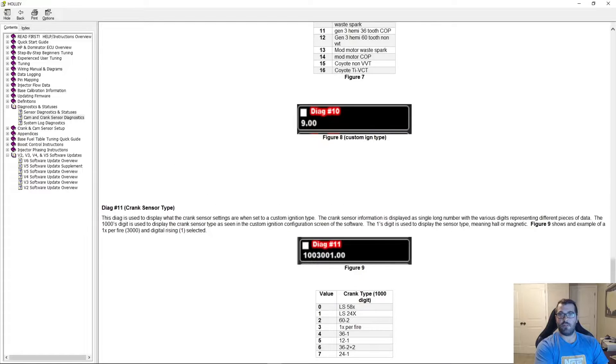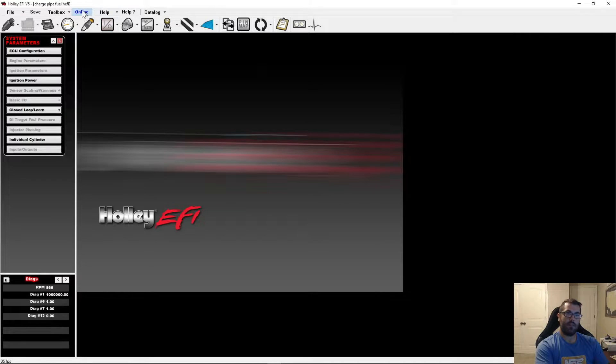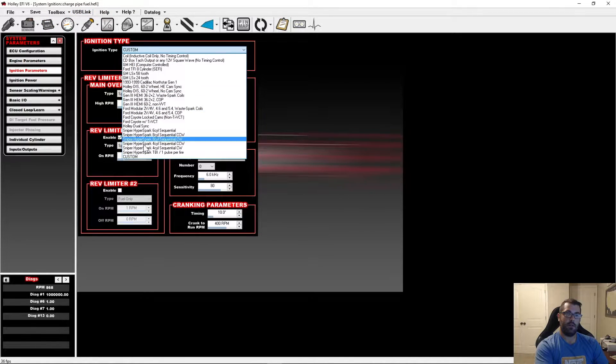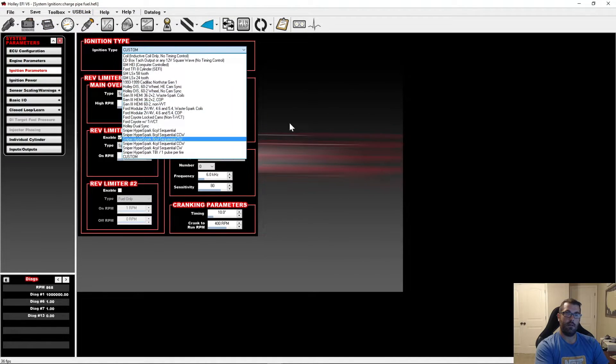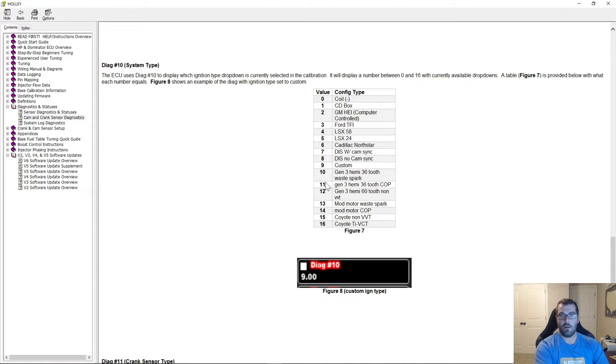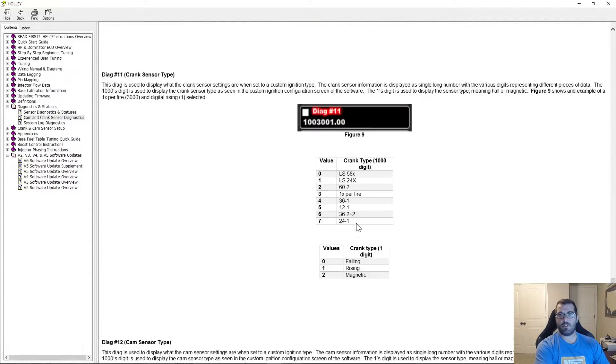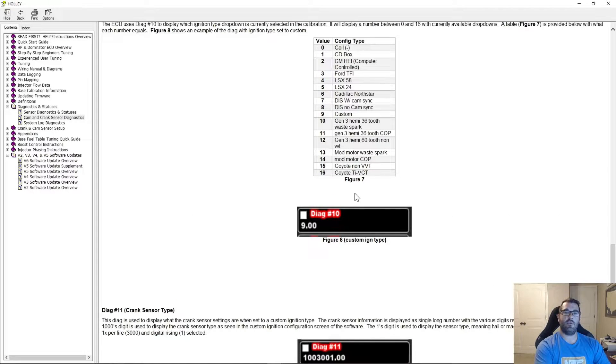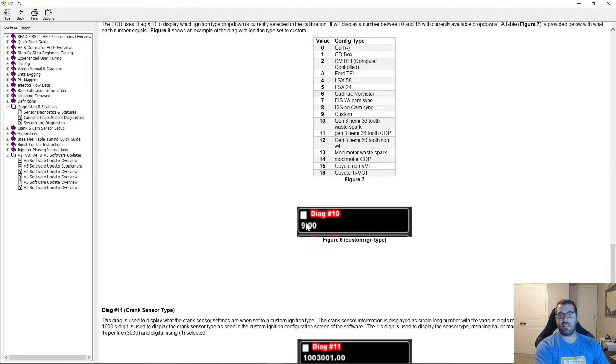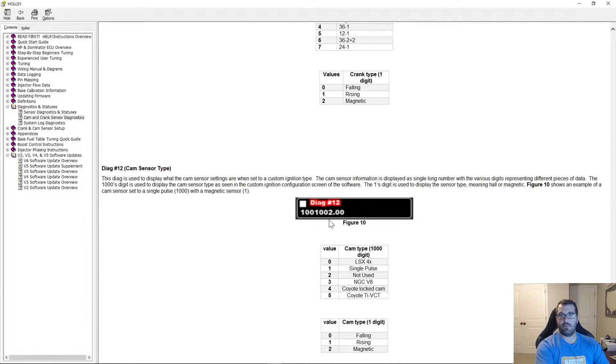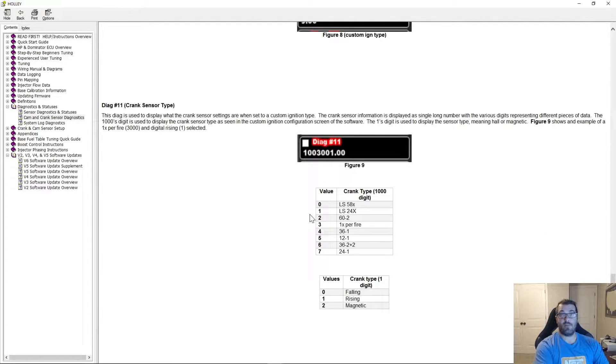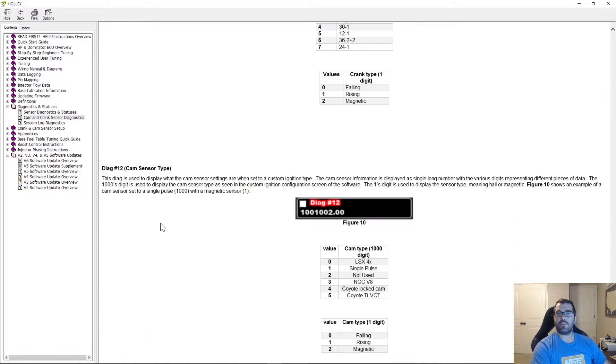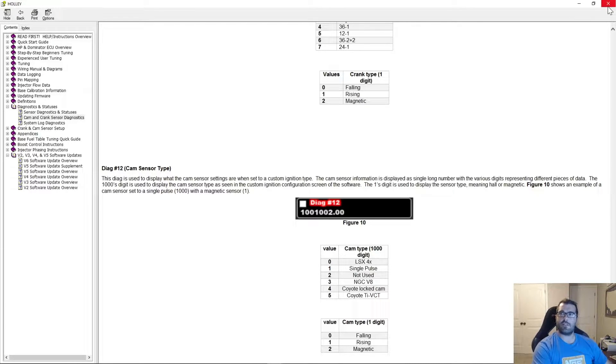It's important to note that Diag 10 shows the system type. So what that means is it's showing this right here. So that's Diag 10. Now, 11 and 12 tell you what your cam and crank sensor are set up as, but they're only valid, and the only time you ever want to look at 11 and 12 is if number 10 is set to custom, which is 9. So if Diag 10 is 9, you can look at 11 and 12. If it's not 9, don't look at them, they don't mean anything. And then Diag 13 isn't in here, but I'll show you what that is in a few moments. That's something we added a little later and didn't find its way into the instructions yet.